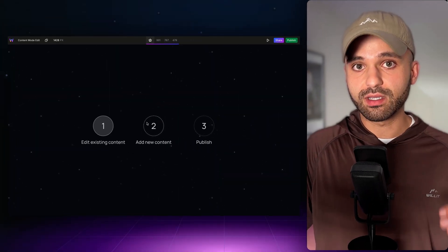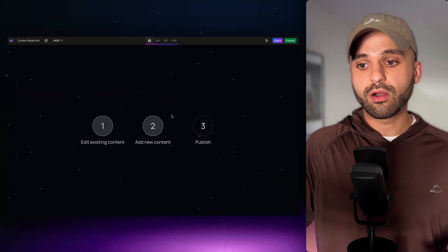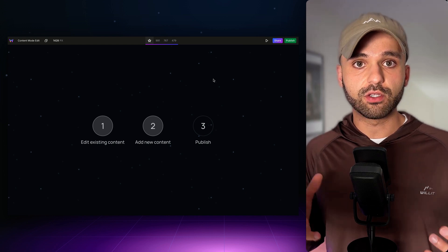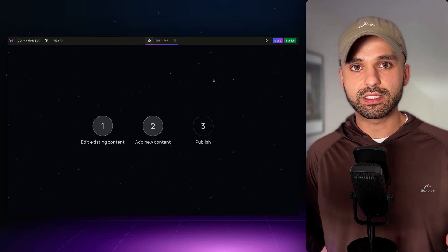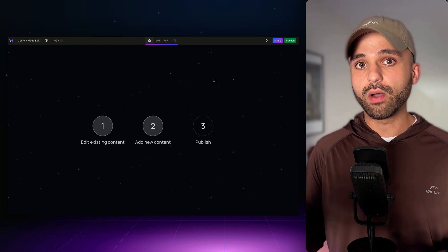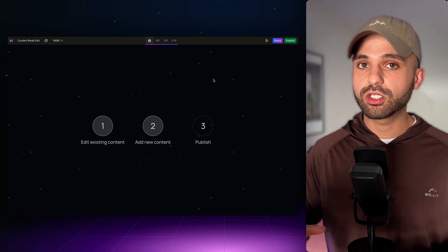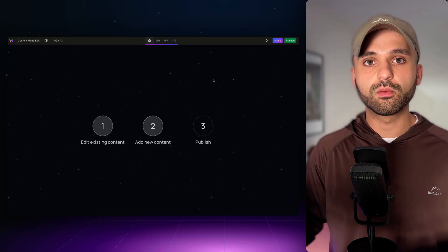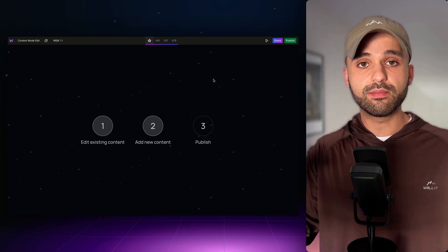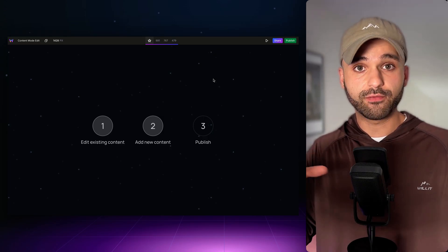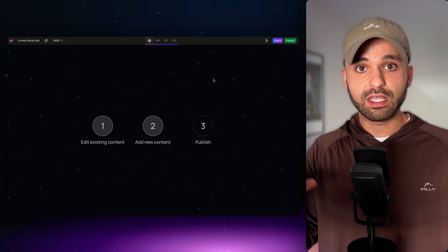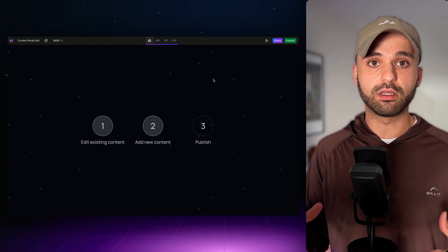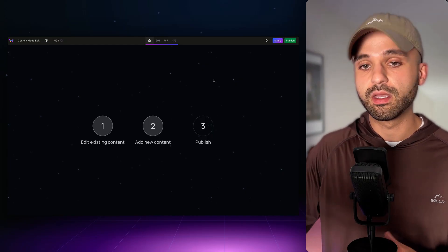That's it for adding new content. As we added that new content, the changes get saved in real time — you don't need to click a save button. However, the changes aren't available on the live website yet until we click Publish. It allows us to keep things in a draft mode, save into the editor, and then once all our changes are ready to go, we click the Publish button.